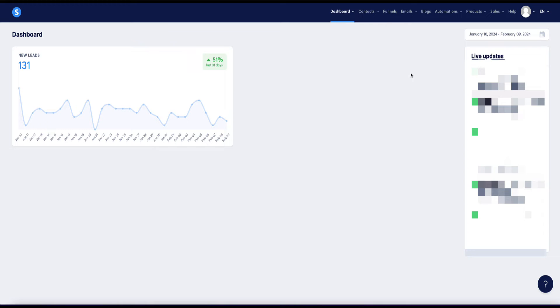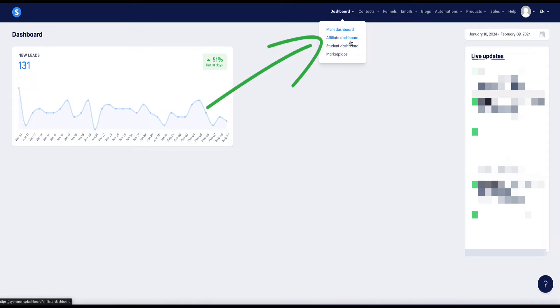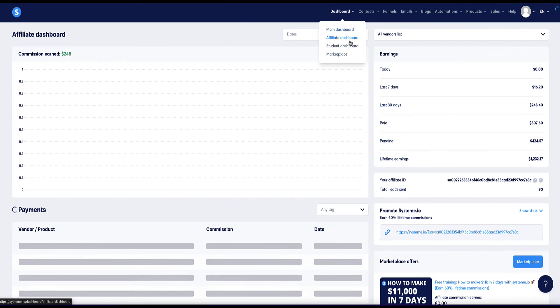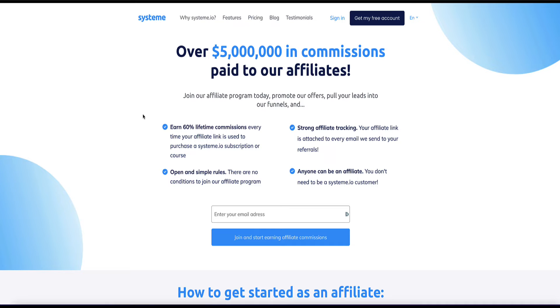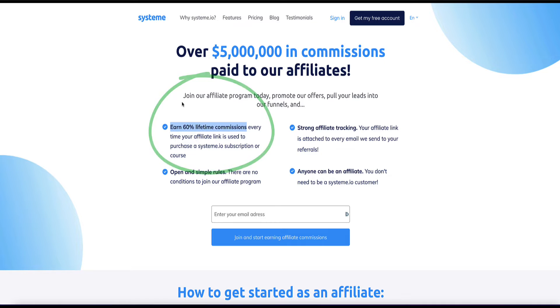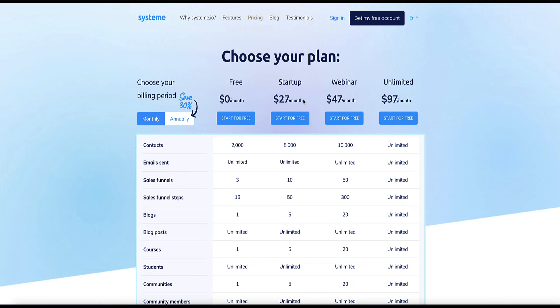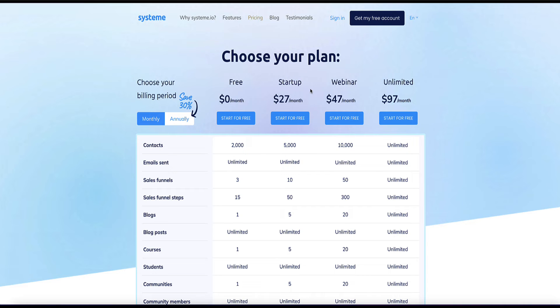So method number seven of how to make money with system.io is that you can promote the system.io affiliate program and earn commissions as an affiliate. So under dashboard, you come to affiliate dashboard. Now here is where you can promote system.io and earn commissions by recommending this software. Now system.io pay you 60% commission on every sale that you make. So for example, if you refer someone and they're on the startup plan and that customer is paying system $27 per month, system is going to give you around $16 per month for that client. So this is a recurring program. So every month that customer continues to use system.io, you'll receive your 60% commission every single month for work you've just did one time to recruit them.